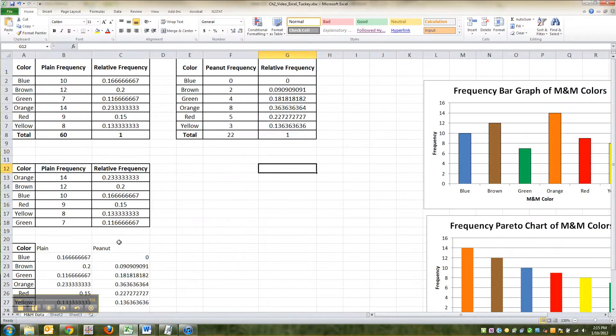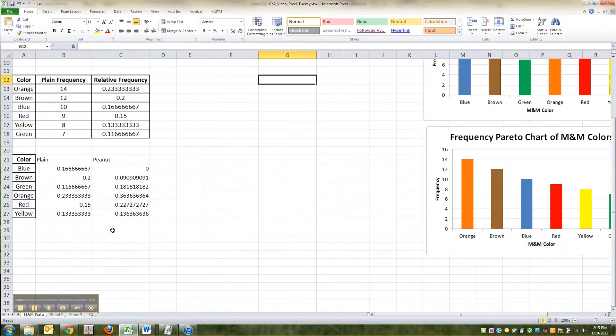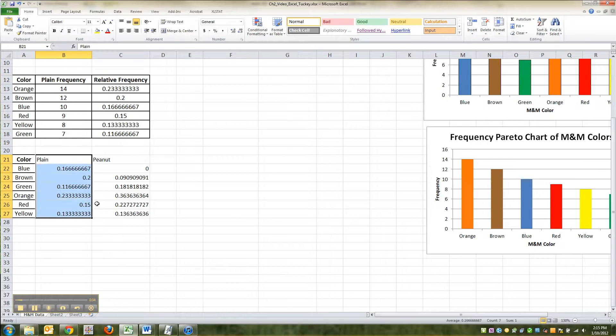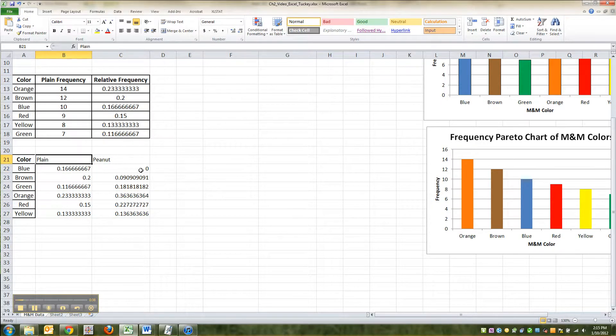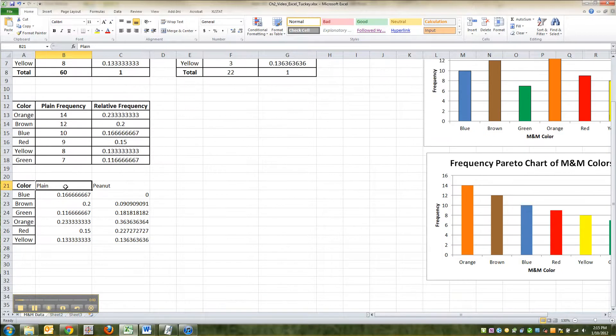Man, it catches all your mistakes. Alright, so now I've got my plain frequencies down here, my peanut frequencies down here, and I actually just label them plain and peanut because whatever you label them as, that's going to become the legend, and I didn't want to bother with the M&M thing.